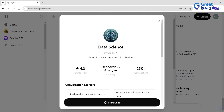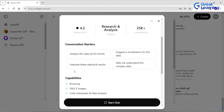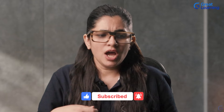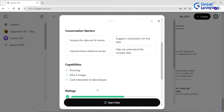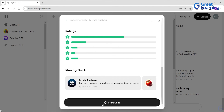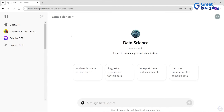Conversation starters are suggestions on how you can start or continue your conversation with the GPT. It also shows capabilities: browsing, DALL-E for images, and a code interpreter and data analysis tool — which is an integration with ChatGPT. Let's start. It has created a similar chat interface, but your GPT is the Data Science GPT, so let's start analyzing some data. We have picked the Titanic dataset from Kaggle for this activity.